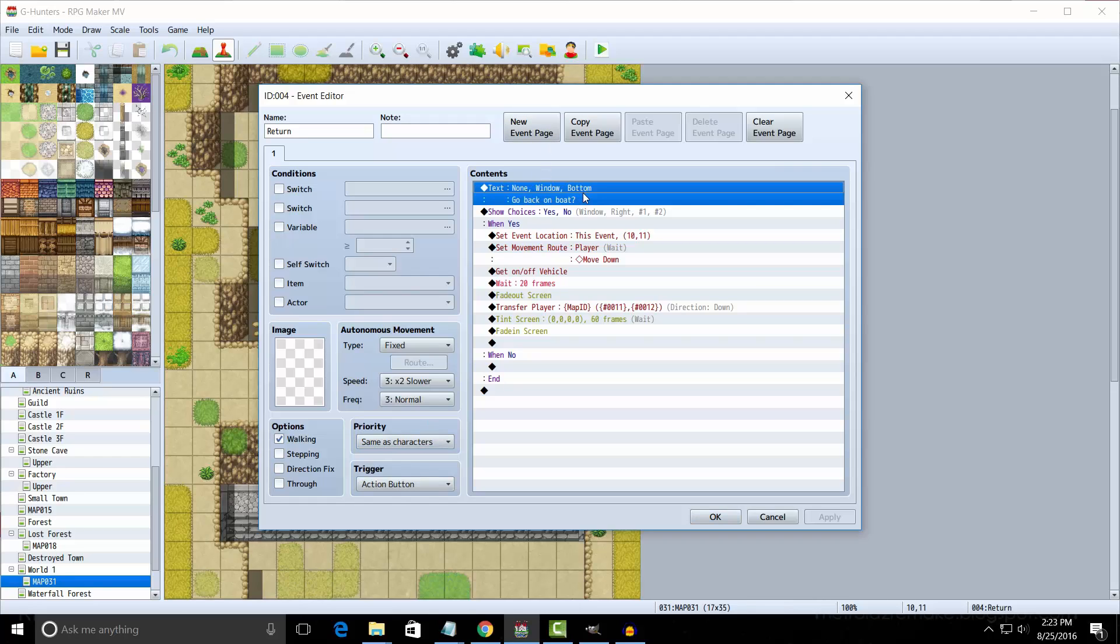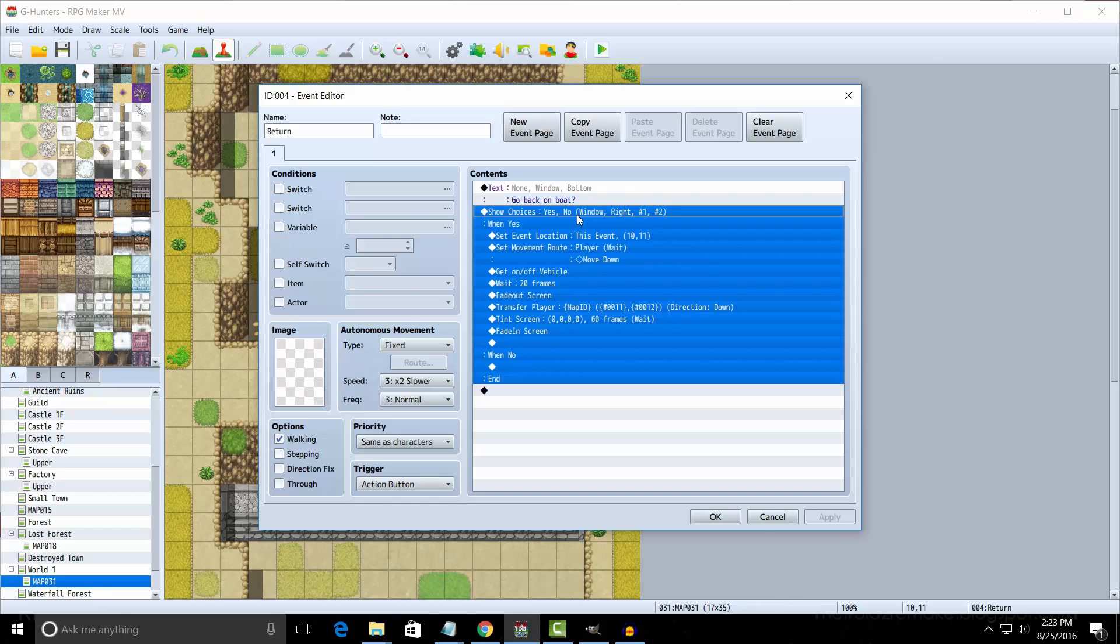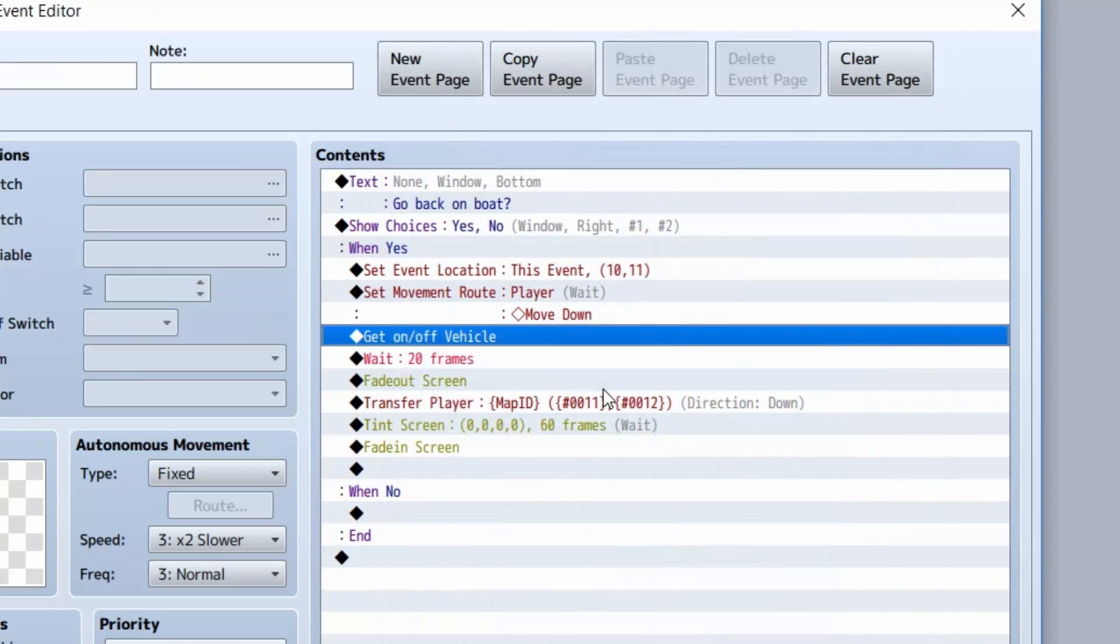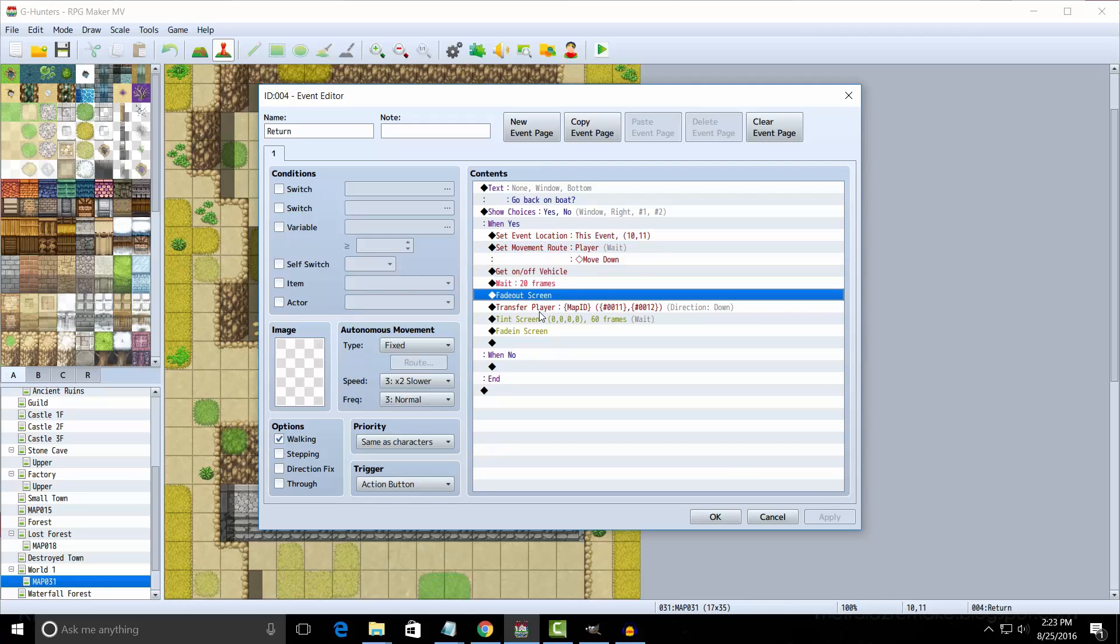Then we're moving the player down one. And then we're using the command get on/off ship, which can be located here. Then we're going to fade out the screen. And then we're going to transfer the player. Now this part's very important.